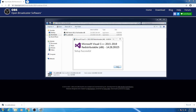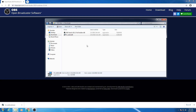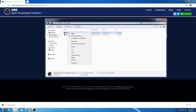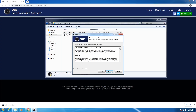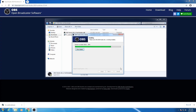Then click on Close. After installing this software, your problem will be solved. Then open your OBS Studio setup again, then click Next, Next, then Install. As you can see, I am not getting this error while installing OBS Studio.